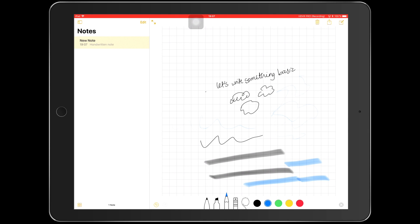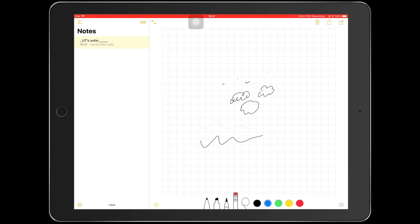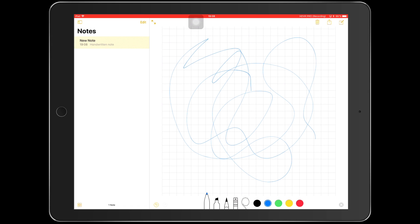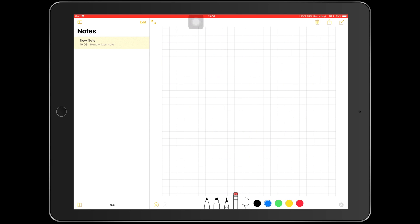And then you have your eraser. The eraser now erases per stroke, unlike in the previous version which erased only a section. Now it's removing a whole stroke, so the eraser just removes that stroke.